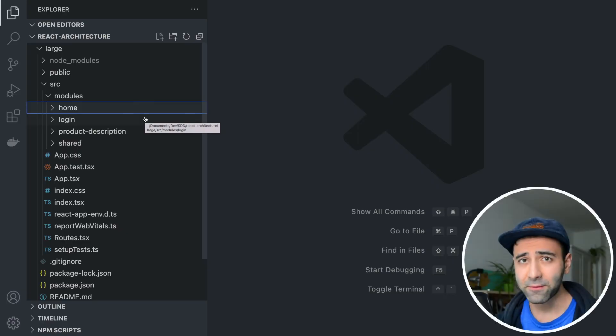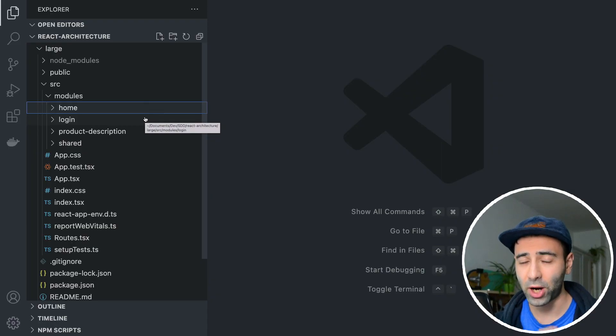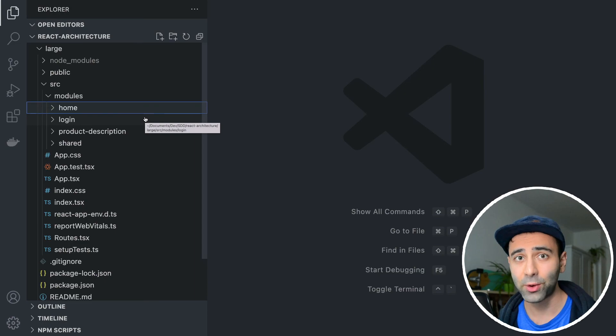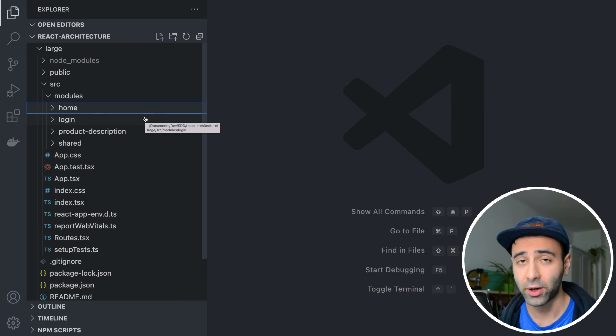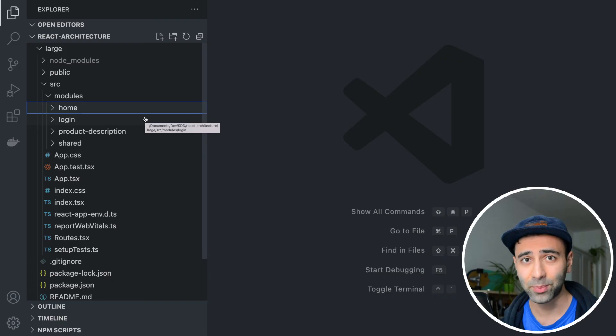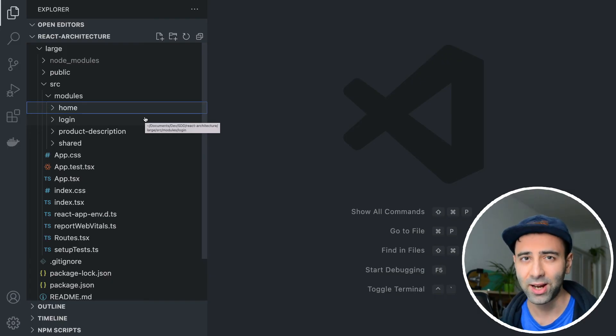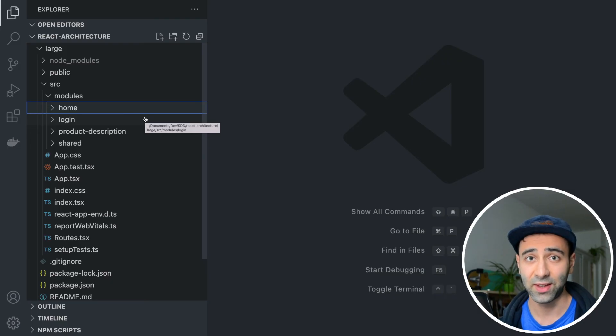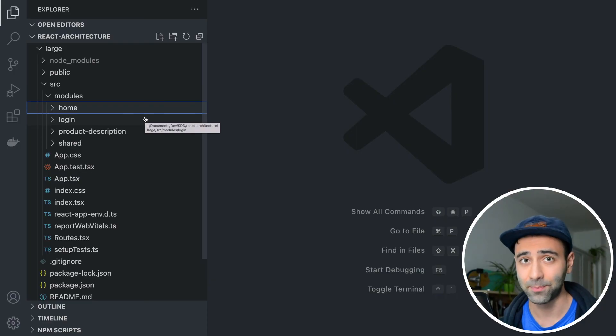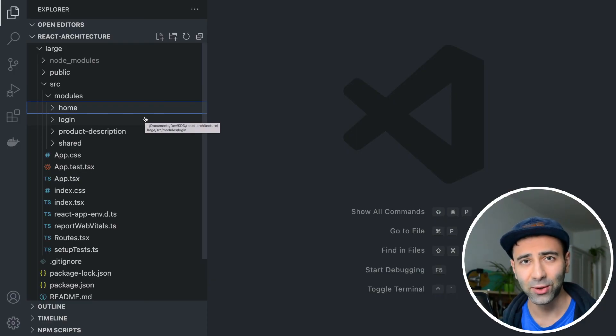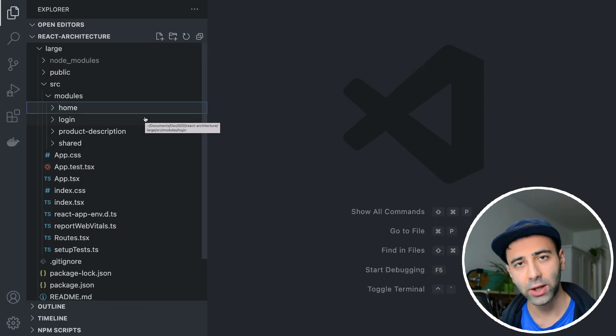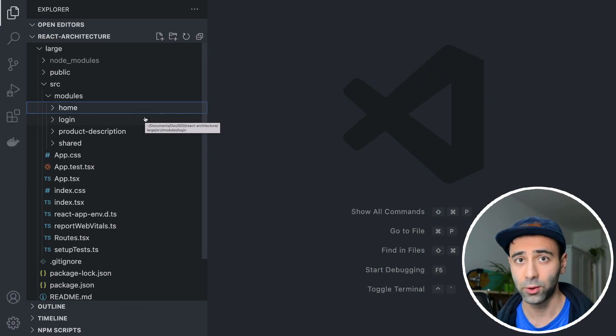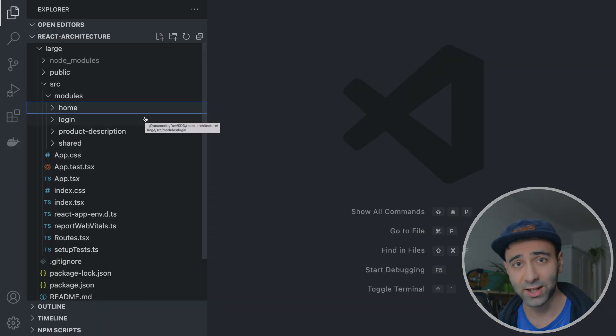If you have any other ideas when it comes to architecture, and if you structure your apps differently, please let me know down in the comments because I'm very curious. If you learned anything new today, please smash the like button so this video gets shown to other developers. If you're interested in writing clean React code, make sure to check this video as well. I'm going to see you in the next one.